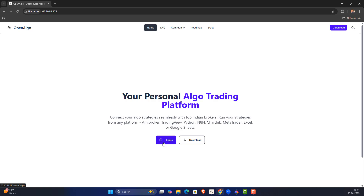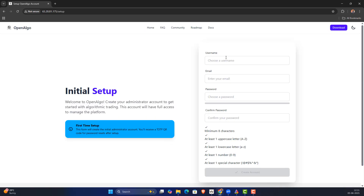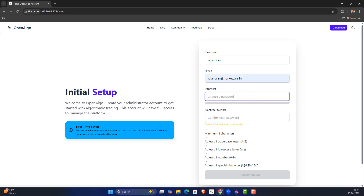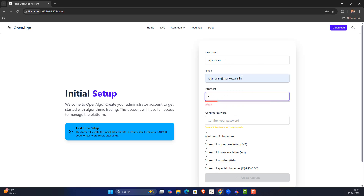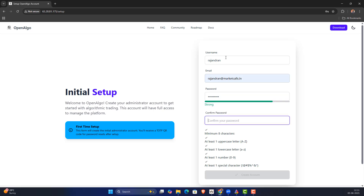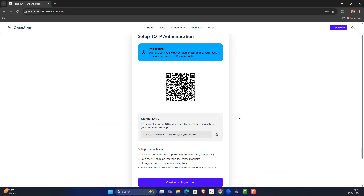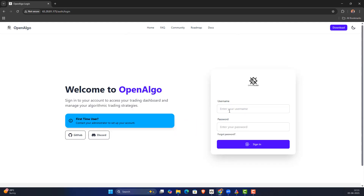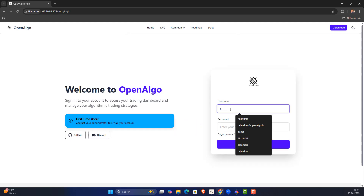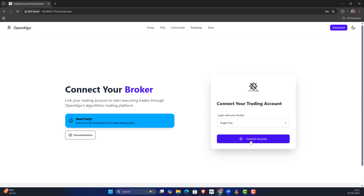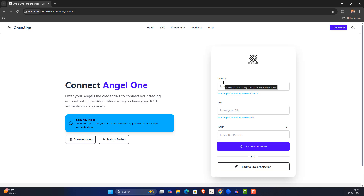OpenAlgo is now installed. The first time you log in, it will automatically ask you to enter your credentials and set a password. Once the password is set, continue to login as usual — enter your login ID and password, connect to your account, enter your client ID and PIN, and the login procedure continues.